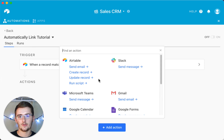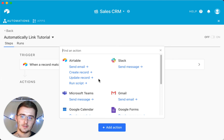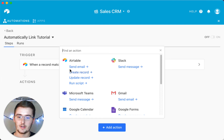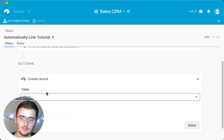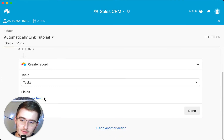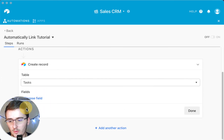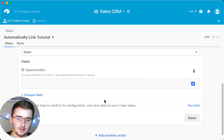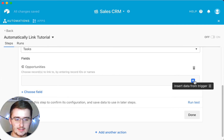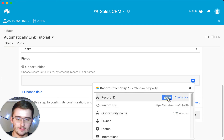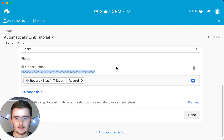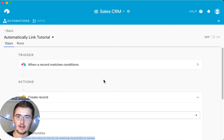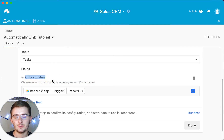Click 'add an action' and choose 'create a record.' In this use case, you can't use 'update record' — you need 'create record.' Click on it and select the tasks table, because you're going to be creating a record in the tasks table that links back to the opportunities table. Now add your fields. For the opportunities link field, click the plus, find your record from step one, and insert the record ID. When you want to automatically link a record, you insert the record ID of the record you want to link to. Make sure the record ID comes from the opportunities table, since that's the table we're linking to.